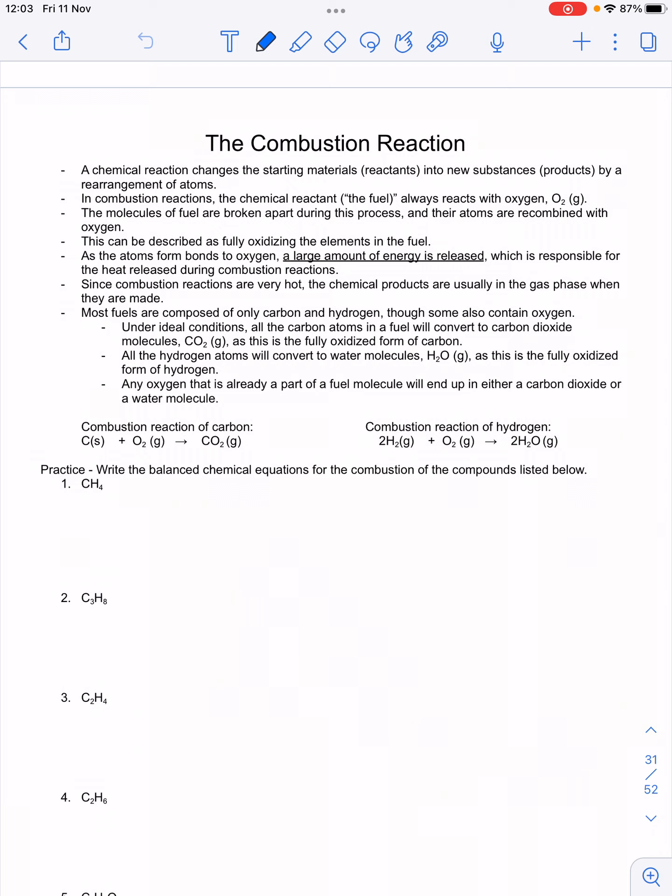A chemical reaction is when we rearrange atoms. We start with reactants — the chemicals we're starting with — and after we rearrange the atoms, the things we've formed we call products. You can start with elements or compounds and end with elements or compounds, but the key idea is that chemical bonds are being broken and chemical bonds are being formed. When we change the chemical bonds, we change what the substance is.